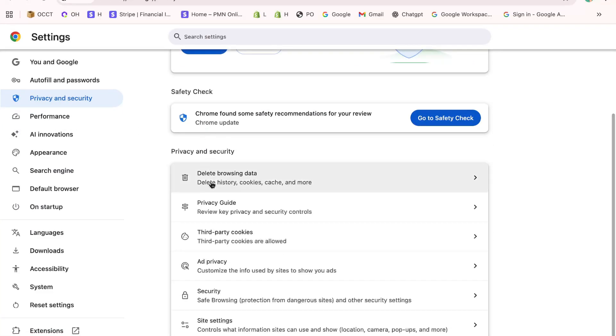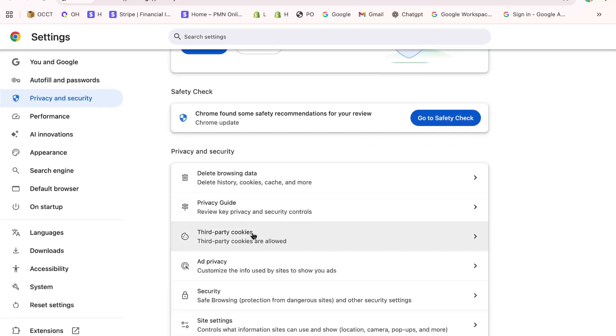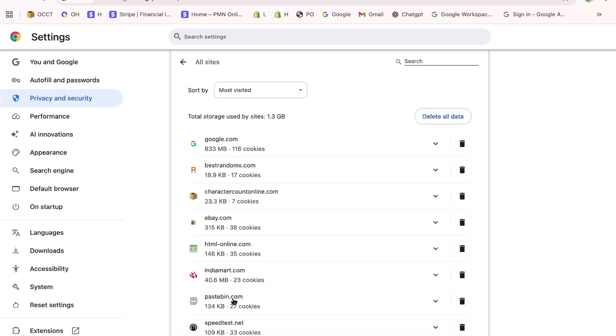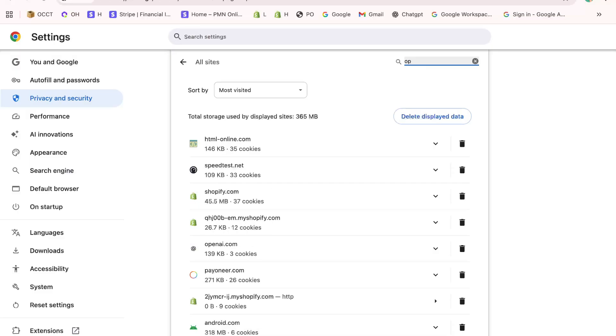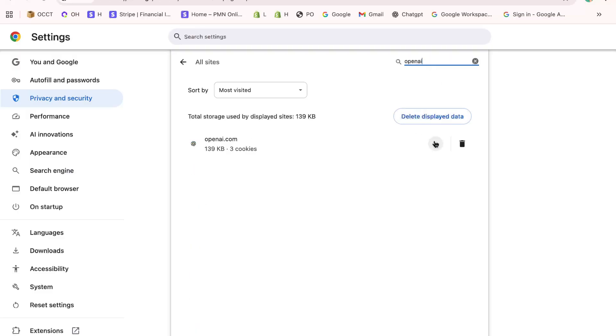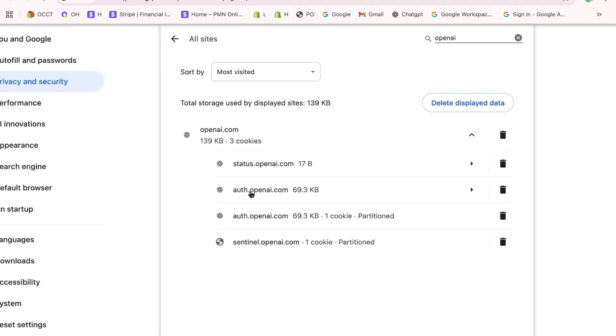Inside this section, look for third-party cookies, and then click on See all site data and permissions. This is where all the small files related to the websites you visit are stored. Now, go to the search bar at the top of this page and type OpenAI.